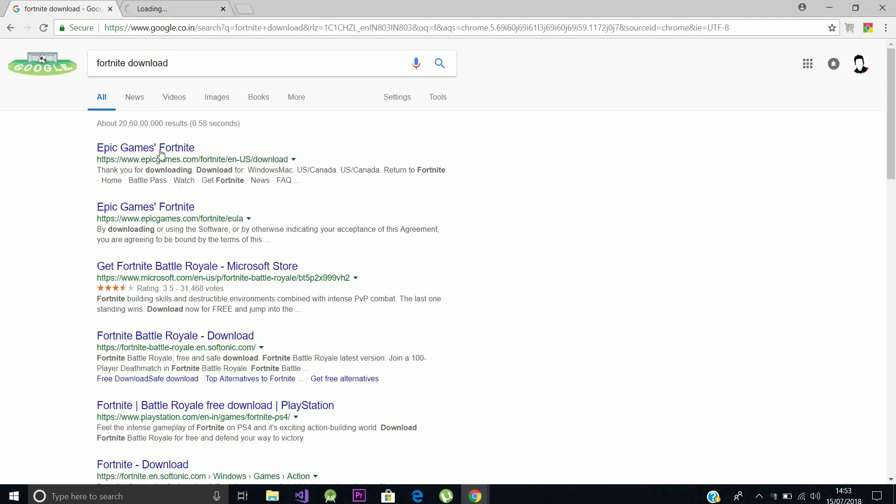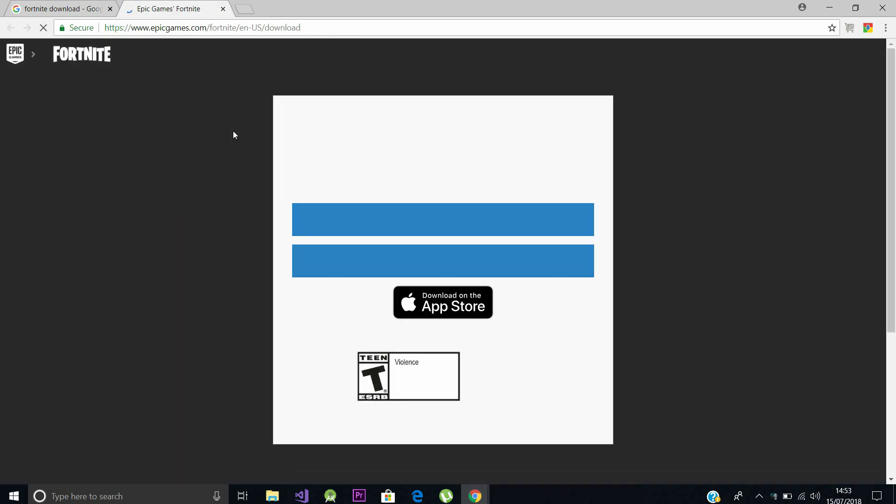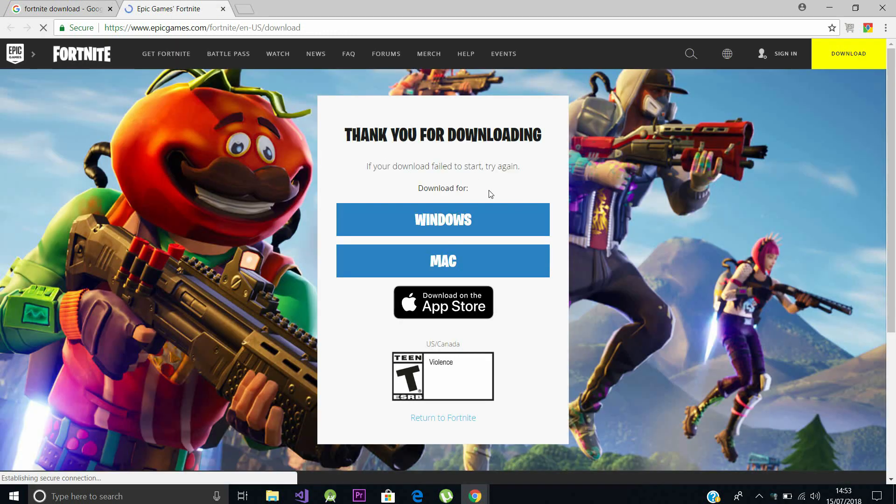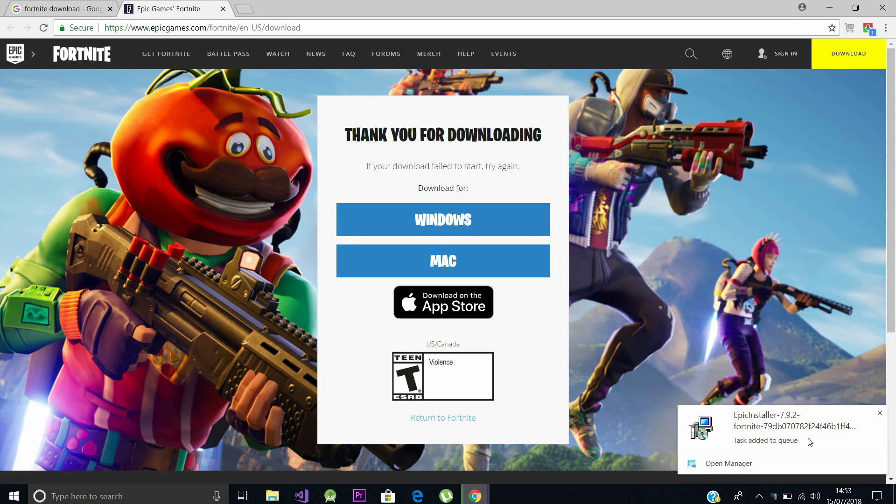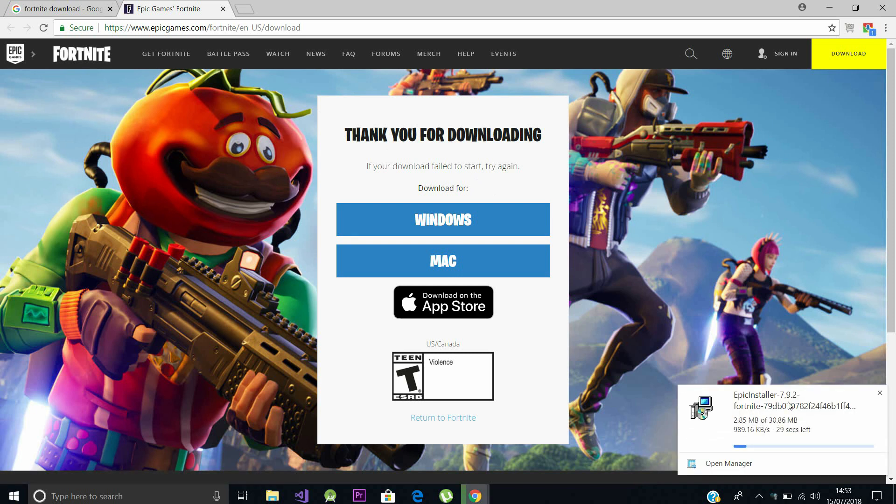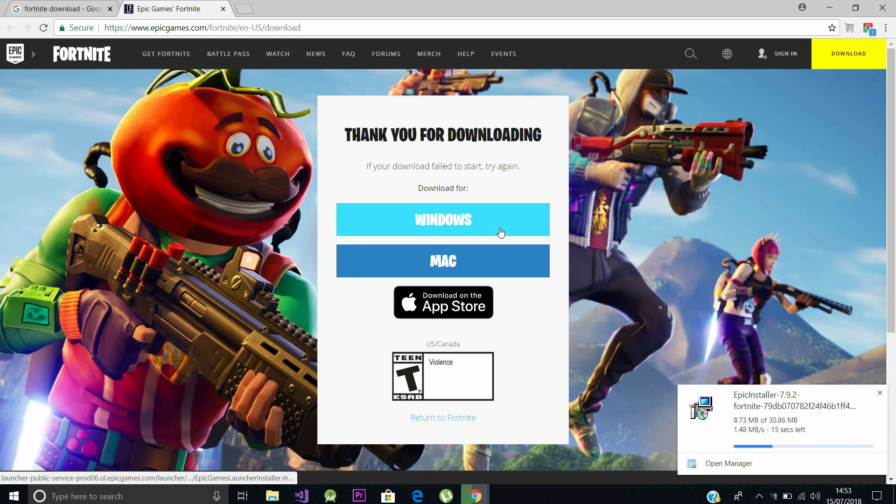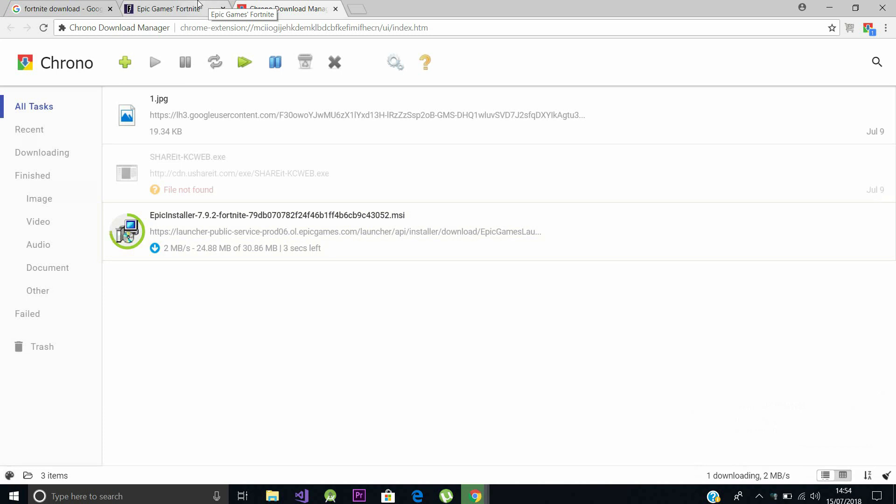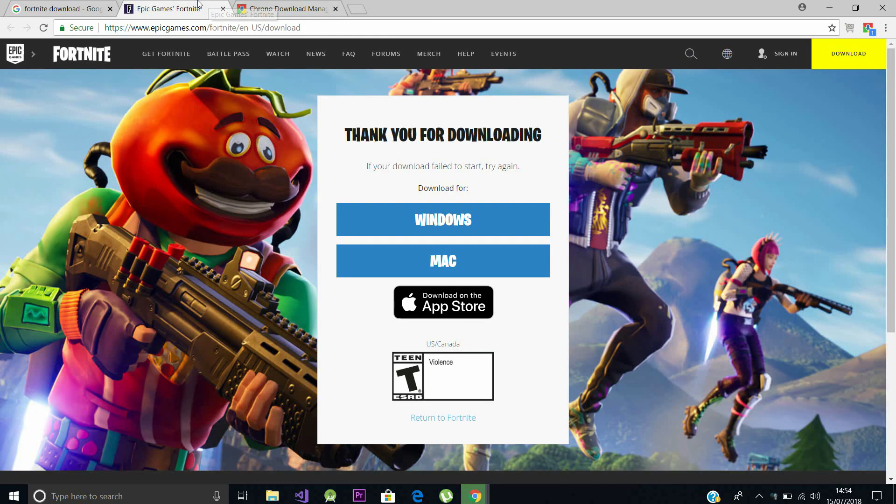Now for that you should go to Epic Games official website to download the game launcher, which I will leave the link in the description. As soon as you go there, you should choose which OS to run, Windows or Mac. Here I have pressed Windows and it's automatically downloading the Windows setup file for Epic Game launcher. The setup file is around 13 megabytes so please wait for it to download.